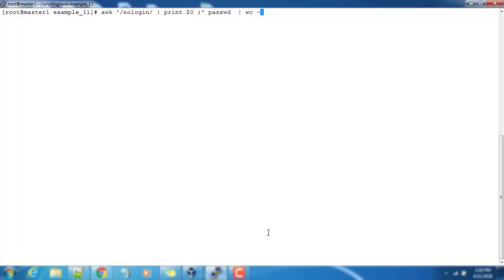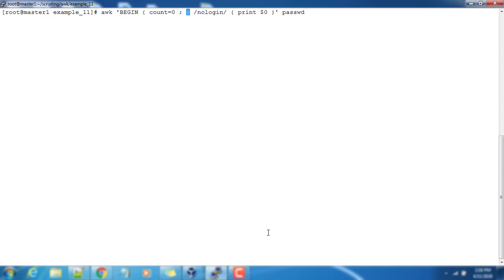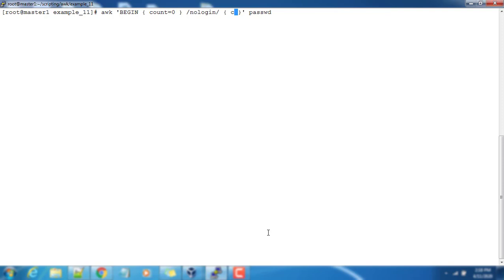For that we can use the same thing but only the difference is, first I'm adding a BEGIN part. BEGIN - and I'm using one variable count and it's initialized to zero. If you have multiple statements you can have a semicolon and add the remaining initialization. So the count is initialized to zero. And /nologin/ - whenever no login comes, I'm incrementing the count - count++. Finally I have an END statement where I'm printing count.